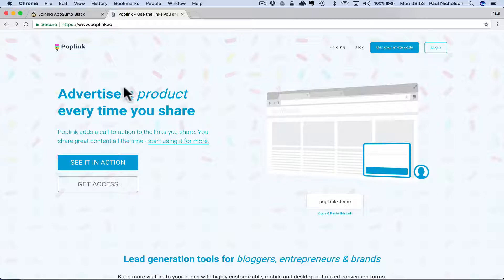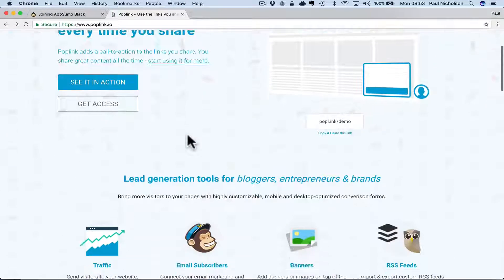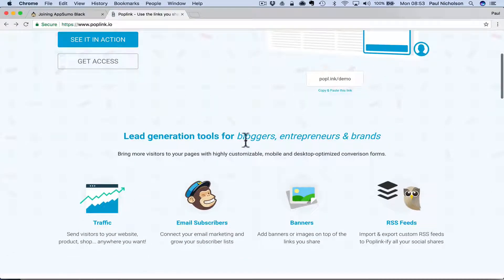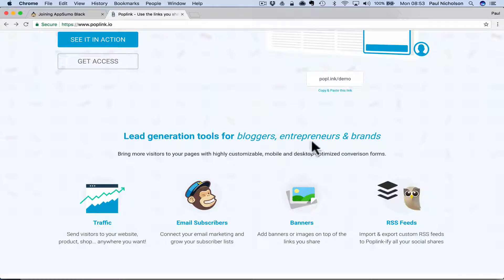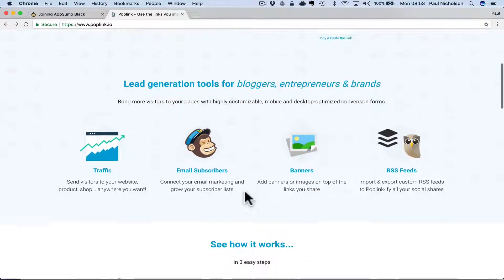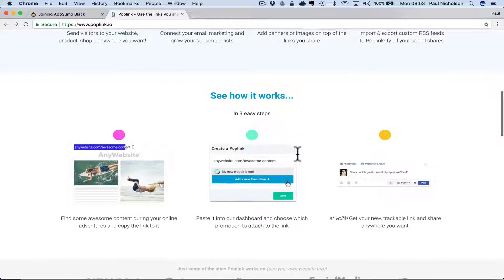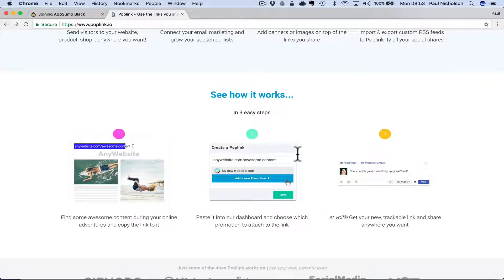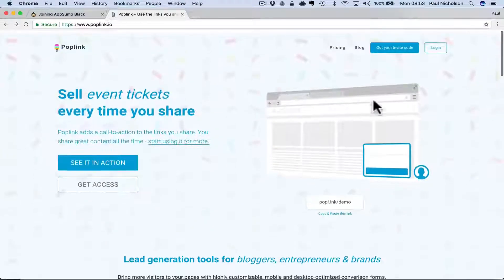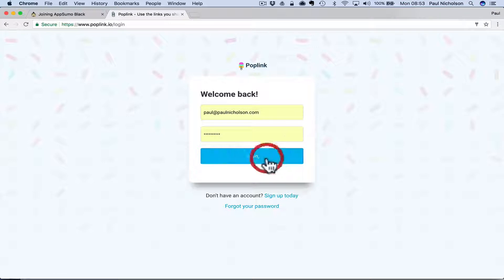Anyway, Poplink: advertise a product every time you share, get app downloads every time you share, lead generation tool for bloggers, entrepreneurs and brands. Traffic, it only works with MailChimp at the moment. The banners I don't think are working yet, but let me just jump in and show you exactly what happens.